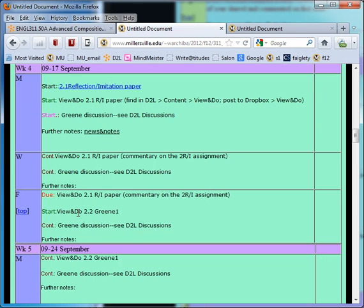Okay, so the question of the day is, what are we dealing with as far as the View and Do's? We're continuing with 2.1 and 2.2 we start on Friday. Okay, thank you.